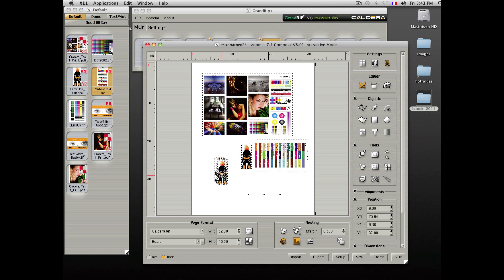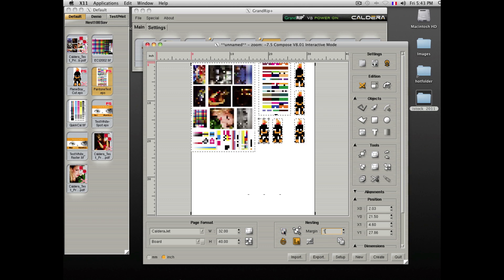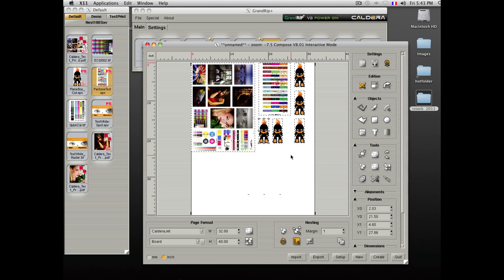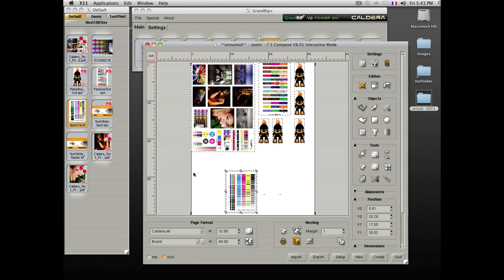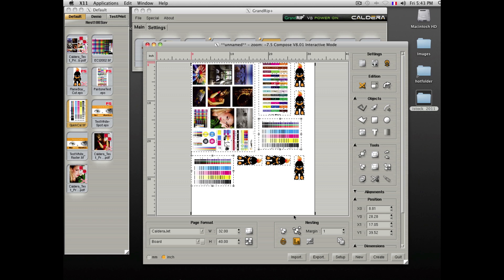You can also use a nesting mechanism and specify the space between two elements and hit the nest button. If you need to add new files, you can do so by dragging them in and clicking on nesting.